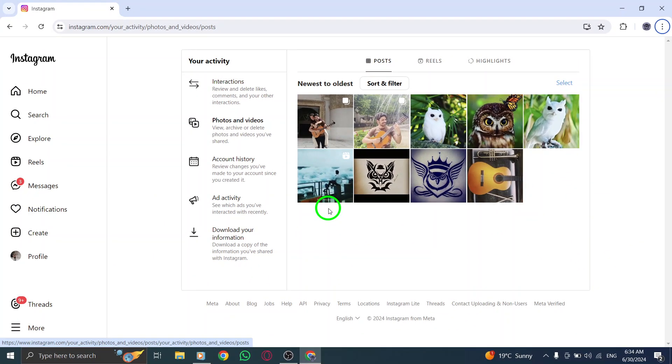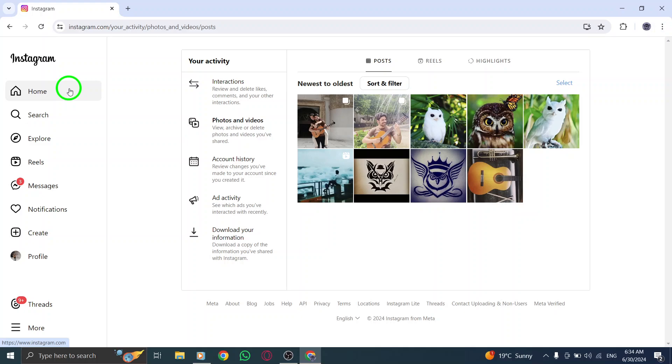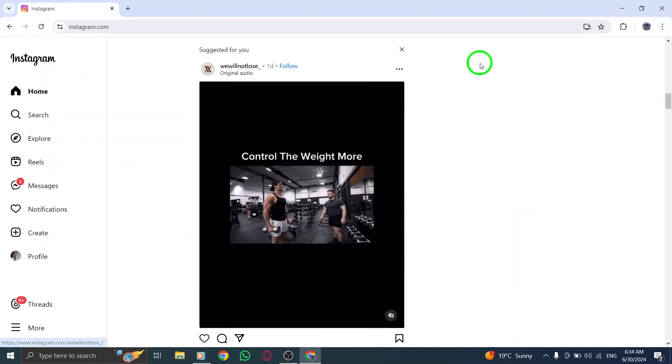And there you have it. With just a few simple steps, you can now easily view all the posts you've shared on Instagram right from your PC. So go ahead and give it a try.